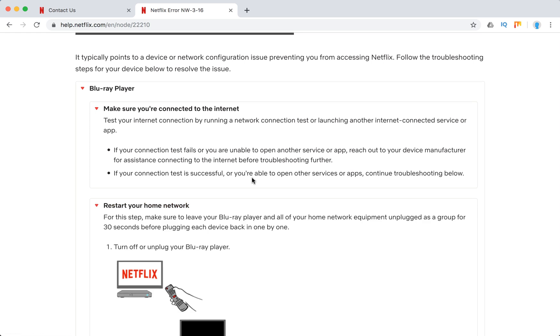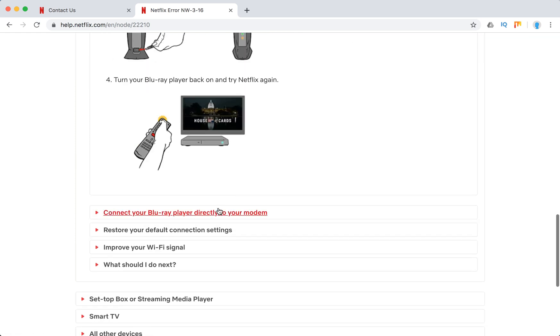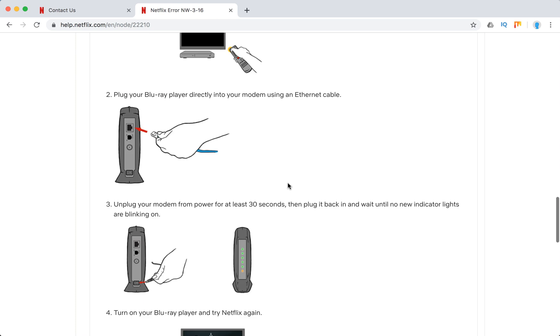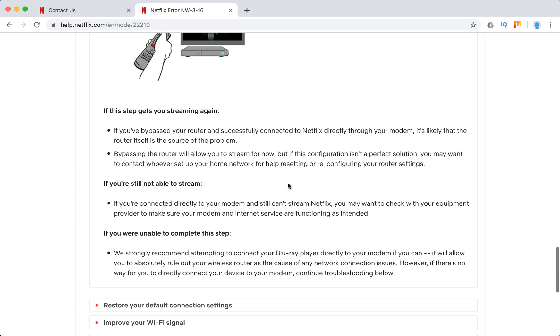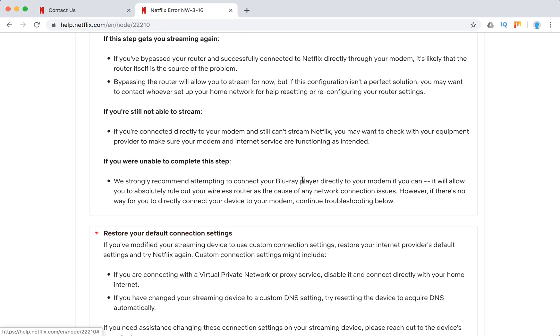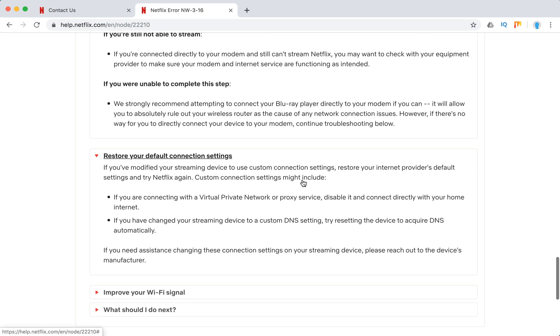Restart your home network - maybe there is some issue. Connect your Blu-ray player directly to your modem. Restore default connection settings if you are using something like VPN or proxy service or some custom DNS. Disable that.